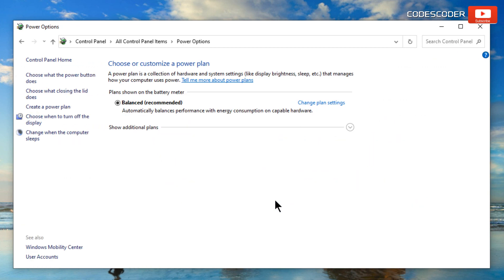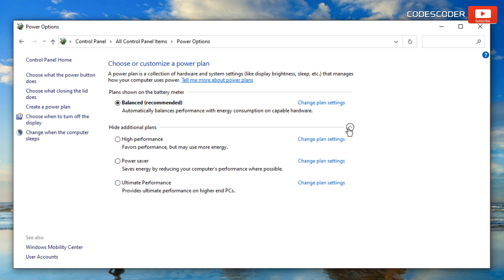Once the missing power plans have been restored, you can choose one of them as per your requirement. This is the complete process for how you can enable all the missing power plans.